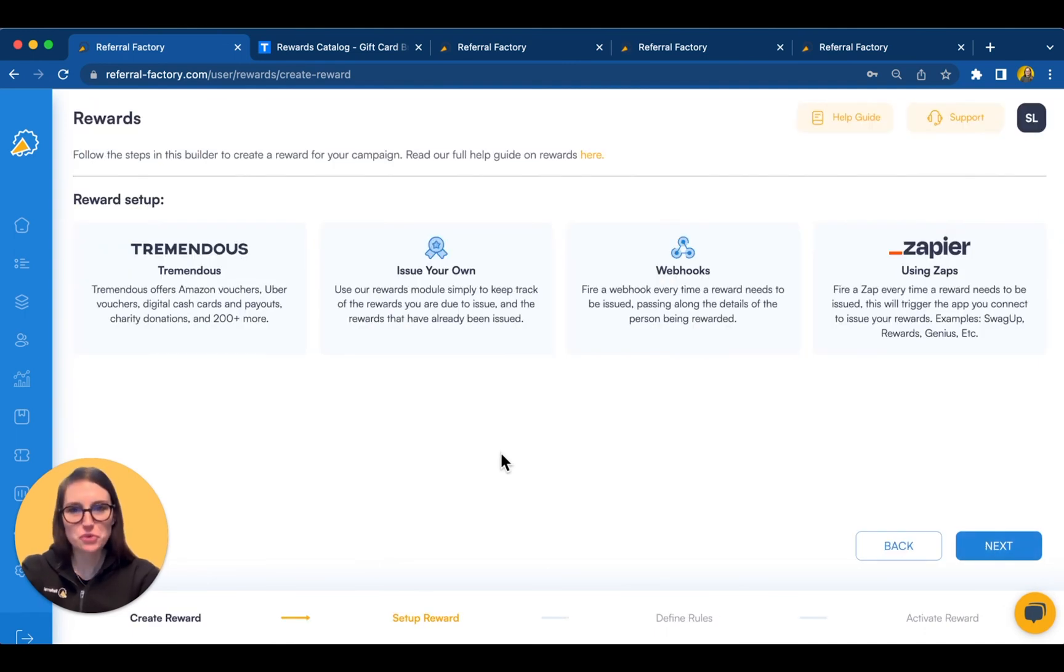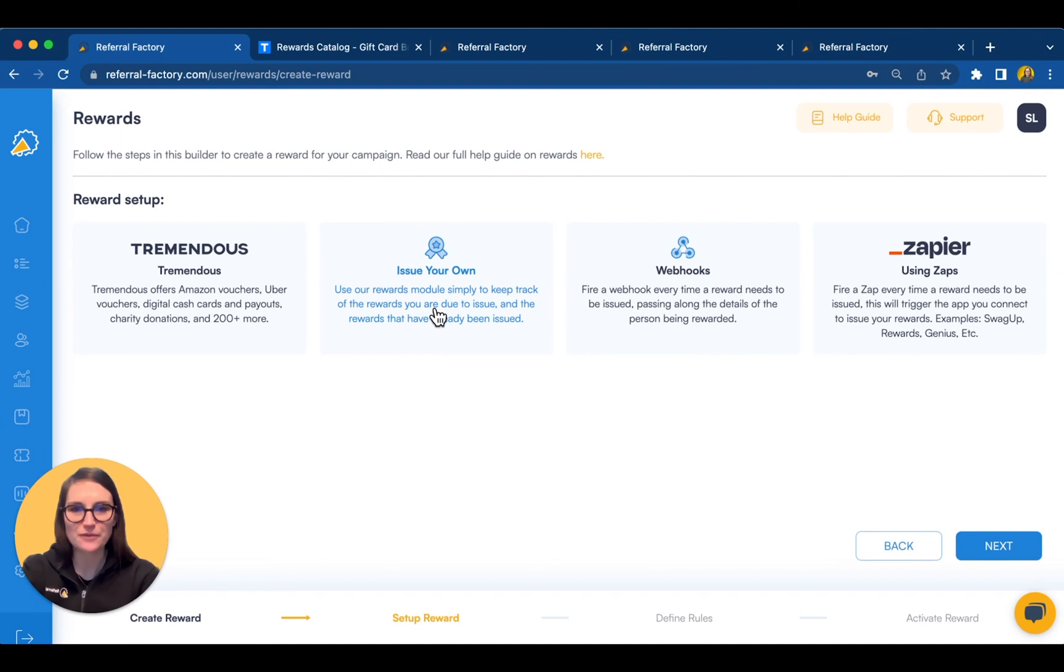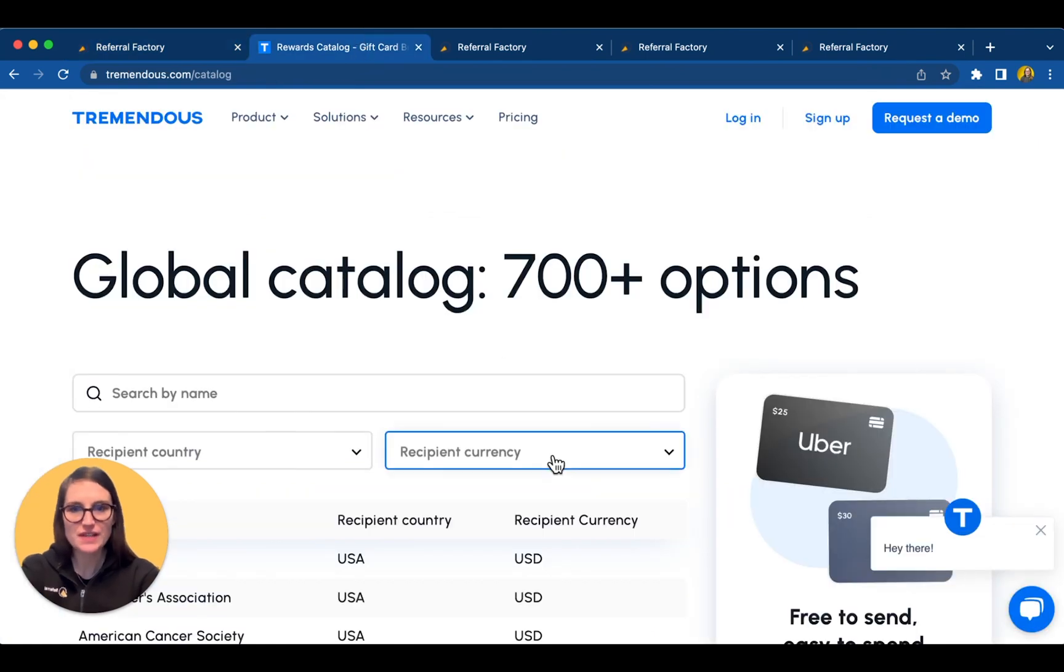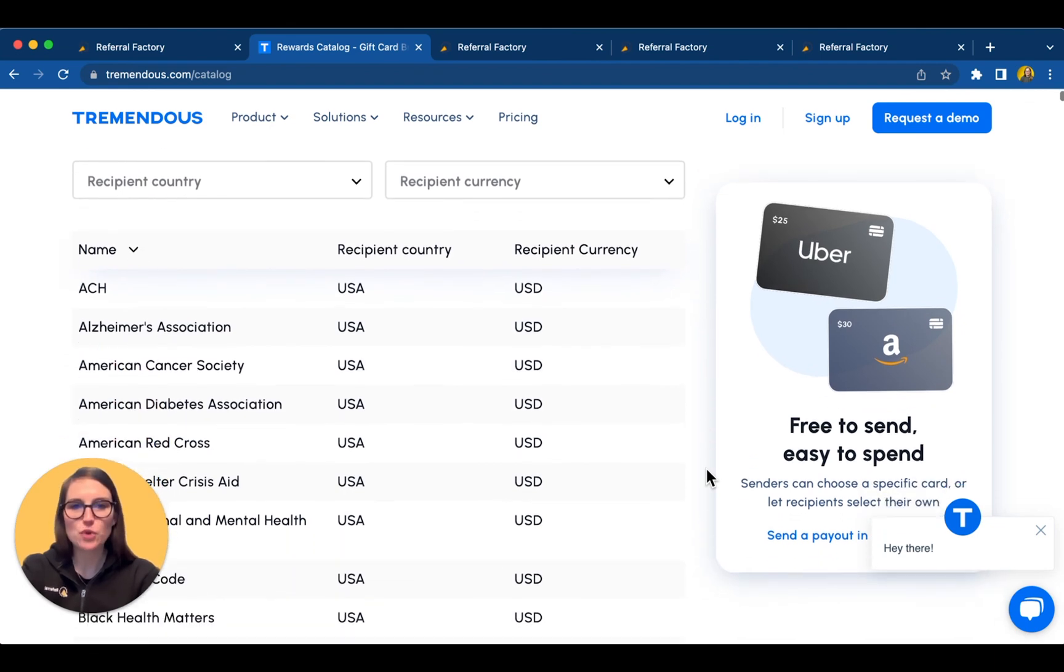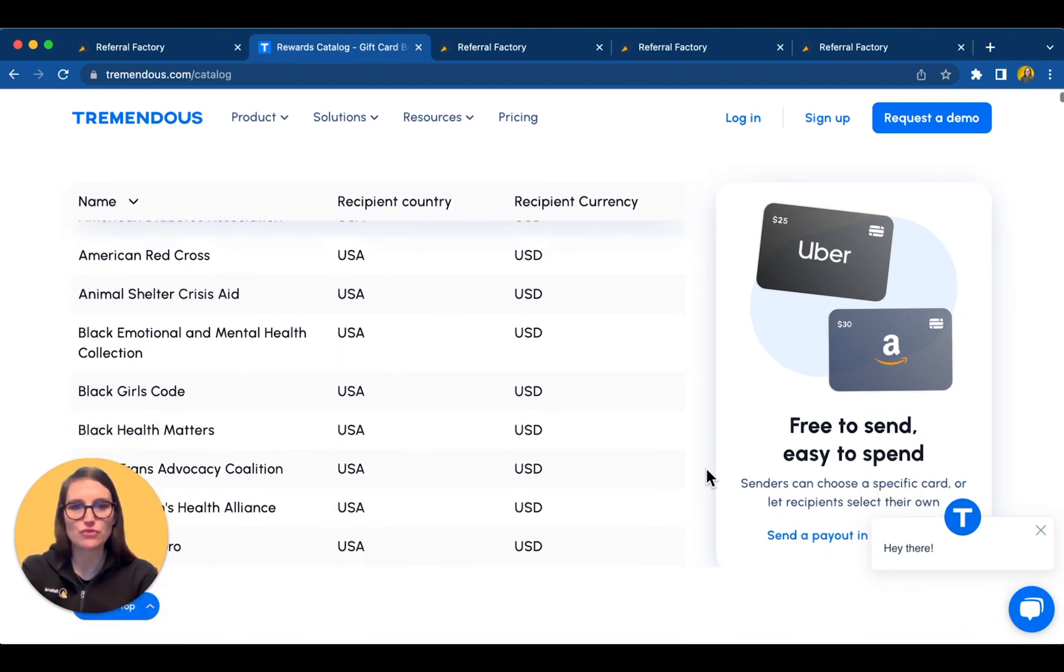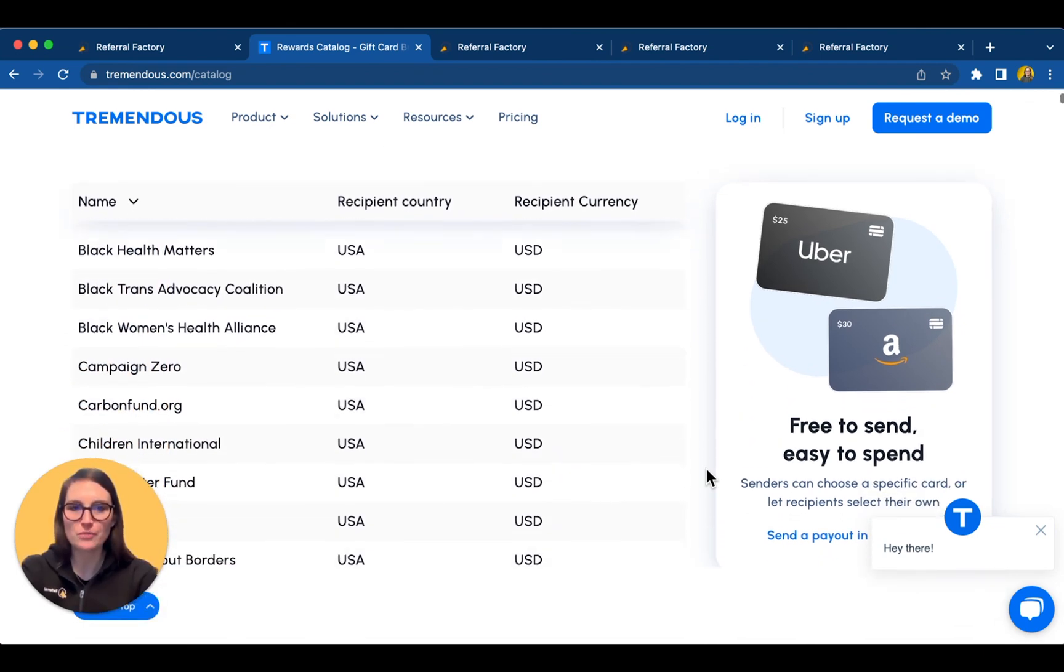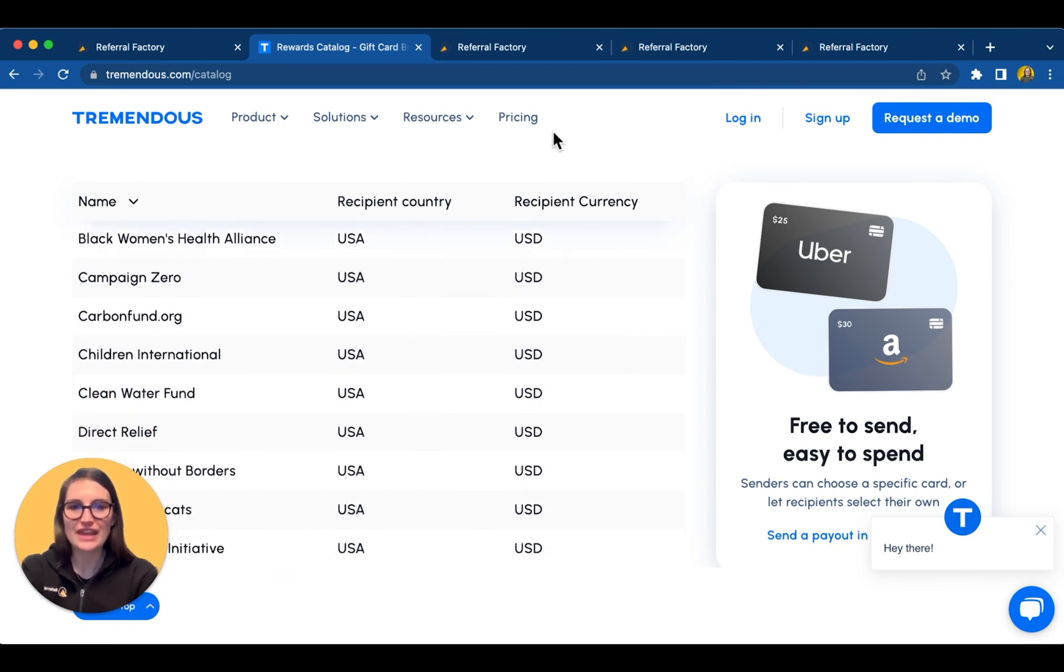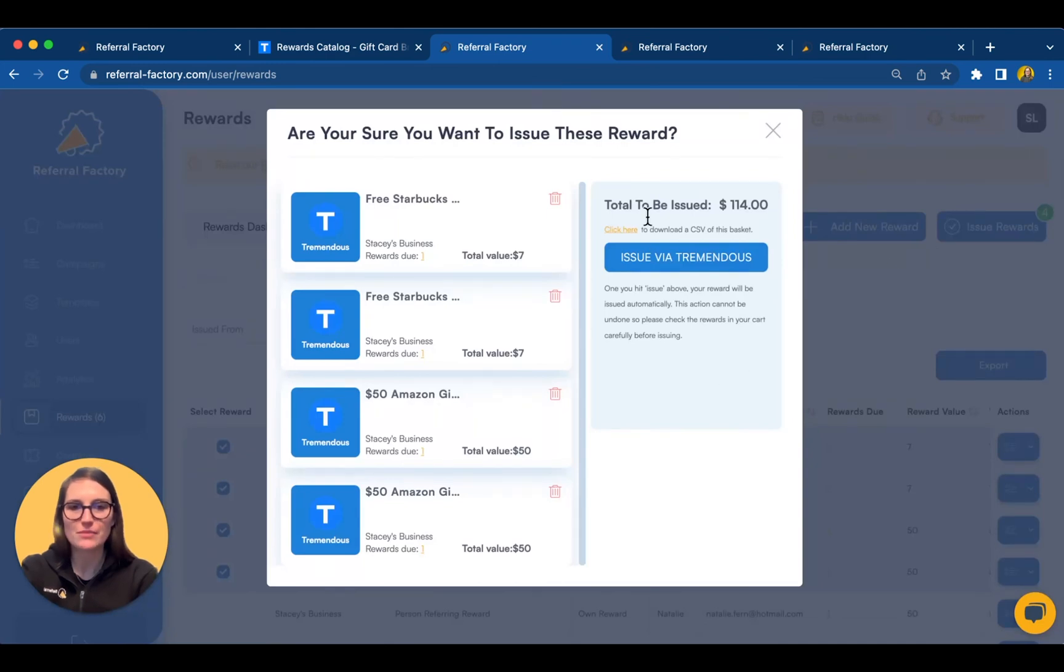You have a few options. You can send rewards via webhooks or Zapier or create your own reward to ping you when a reward is due so you can go ahead and do the issuing. Referral Factory also works with rewards partners to automatically issue gift vouchers, prepaid cash cards, donations to charity and much more. There are options for almost every currency and country around the world, taking your referral marketing global. Then, when rewards are due, you can go and click Issue to release the rewards or to mark them as used.